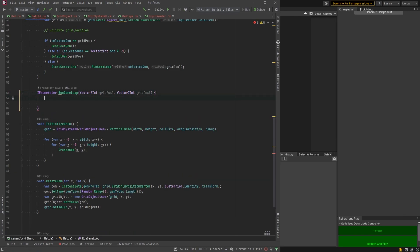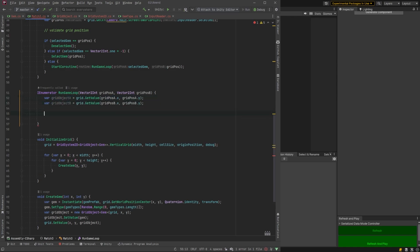Okay, back in run game loop. So, first of all, let's get our grid object A and grid object B. Now, we want to swap them, or well, we want to move them.